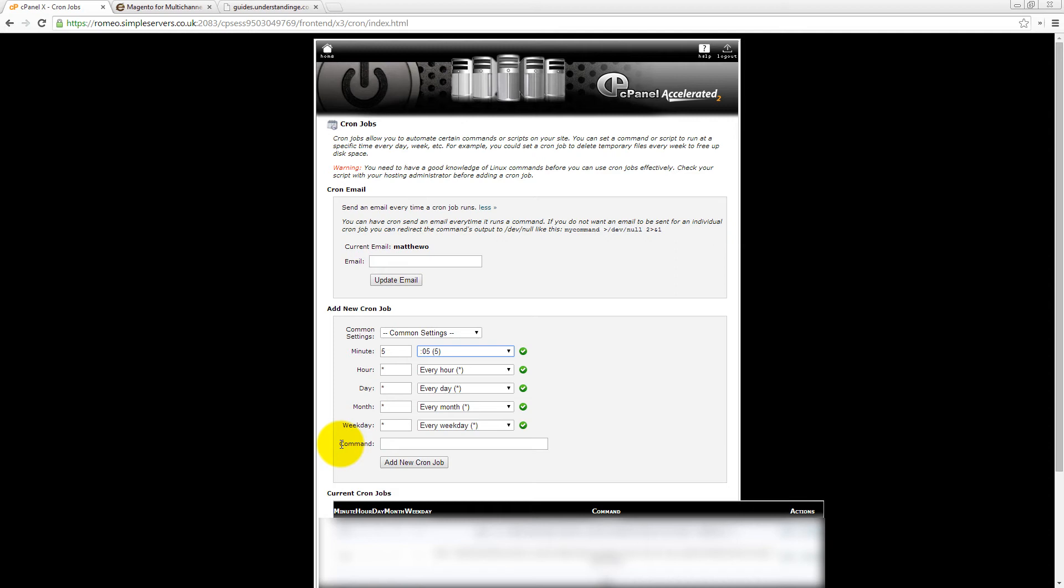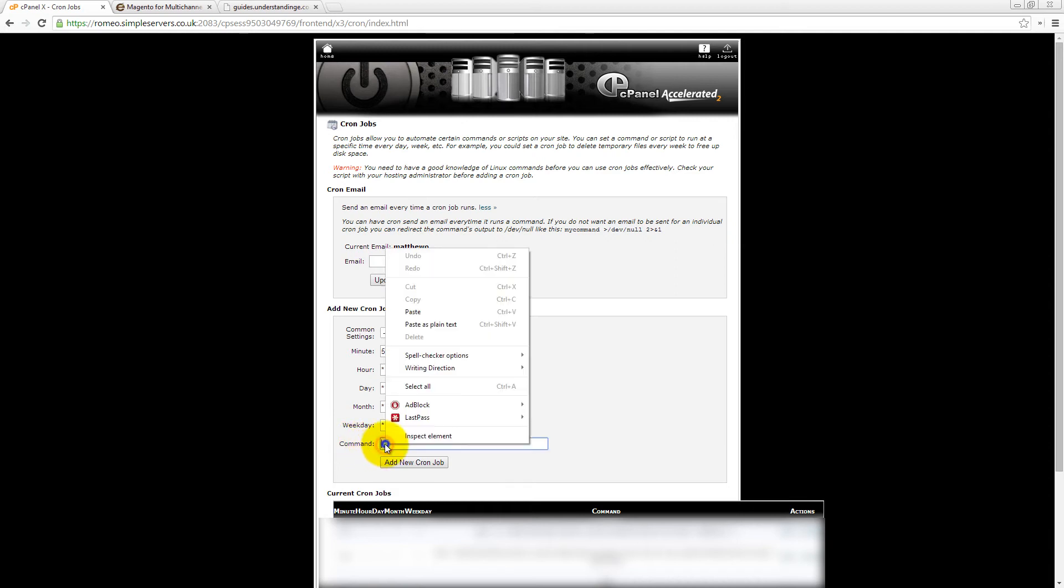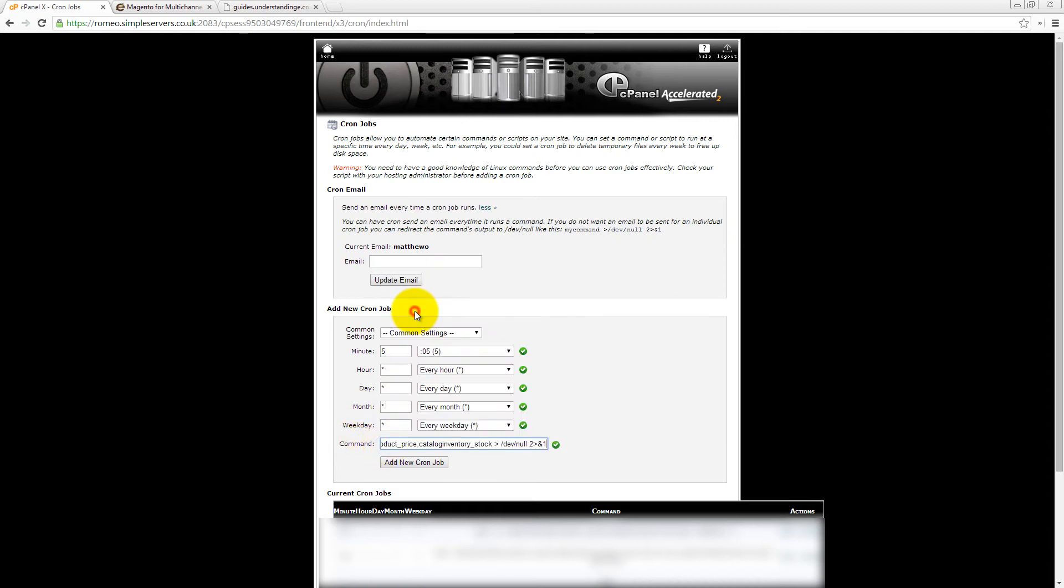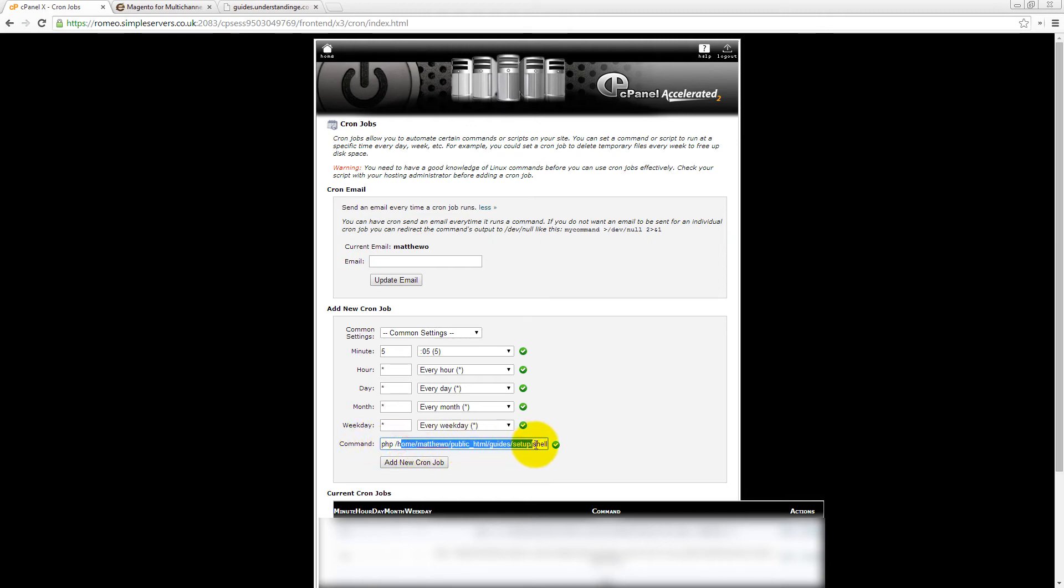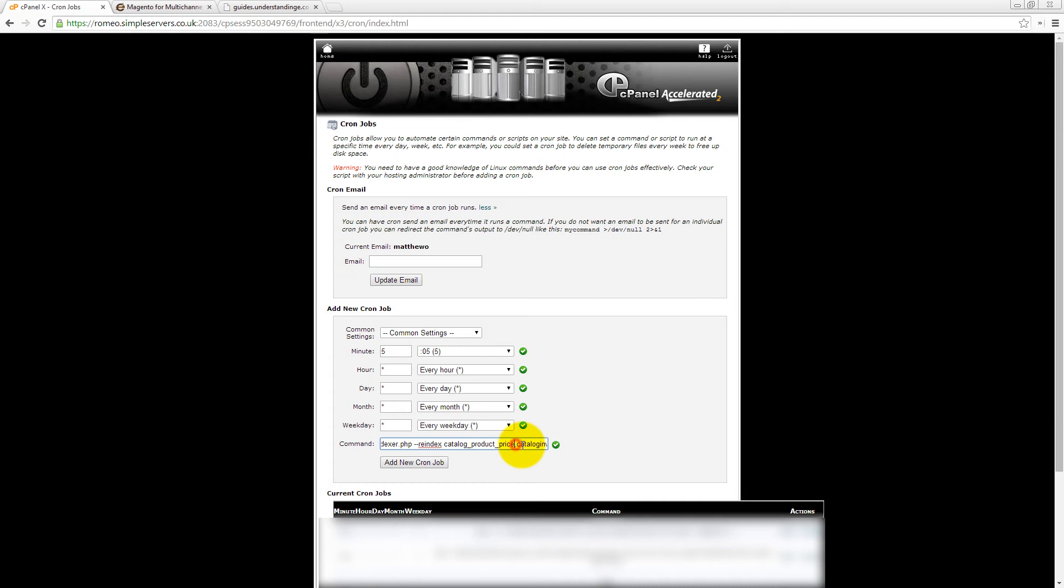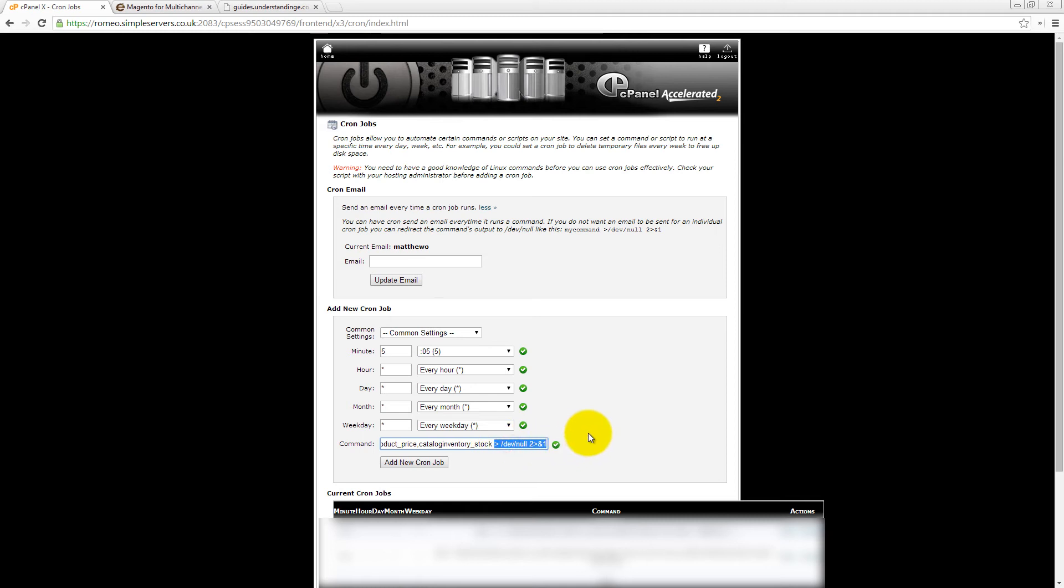Now, crucially, in this command box, that's where you need to paste that value in. And you'll see in here it's going to call PHP and then the path to your indexer.php file. Then it's going to re-index your catalogue price and then your catalogue stock levels and then this little extra bit on the end, dev null two and then the ampersandum one. That basically means don't do any error reporting for it and then click on add new cron job.